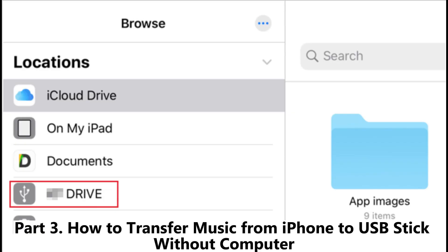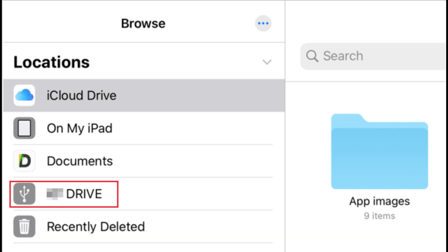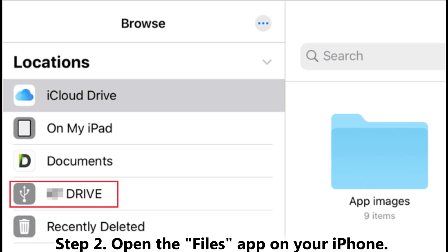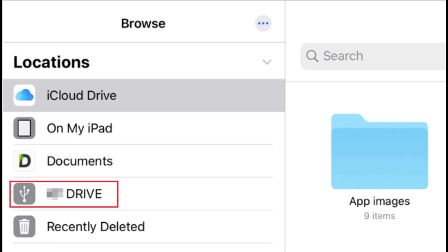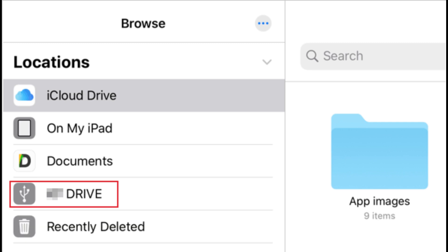Part three: how to transfer music from iPhone to USB stick without a computer. Step one: connect the Lightning to USB adapter to your iPhone, then plug the USB stick into the adapter. Step two: open the Files app on your iPhone, tap the three dots to select the song or playlist you want to transfer, then tap the Copy icon at the bottom of the screen.